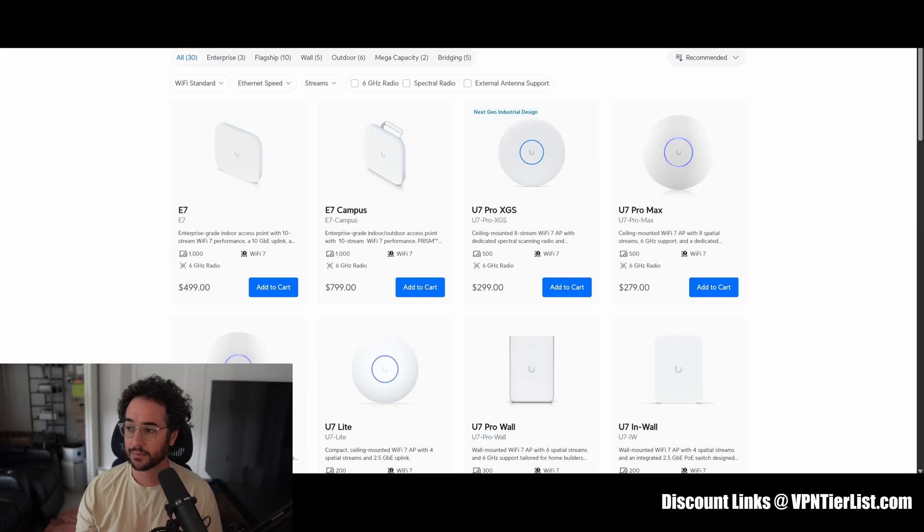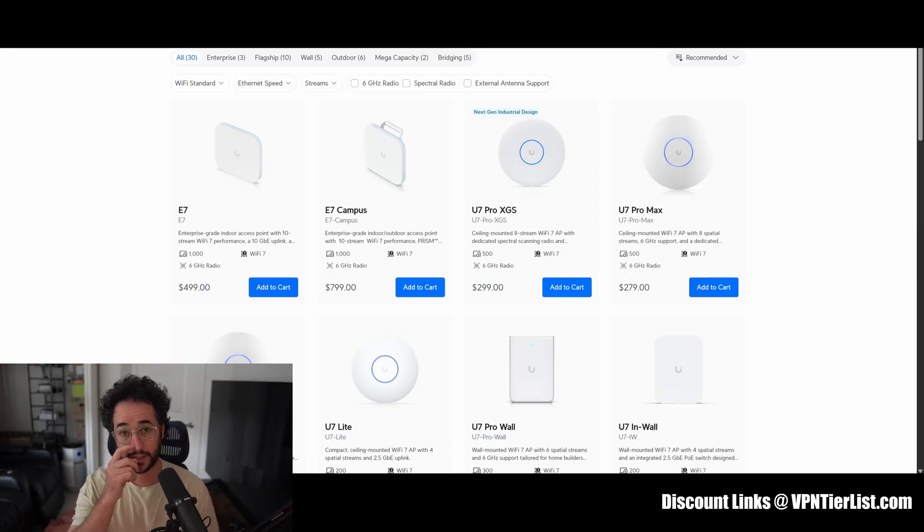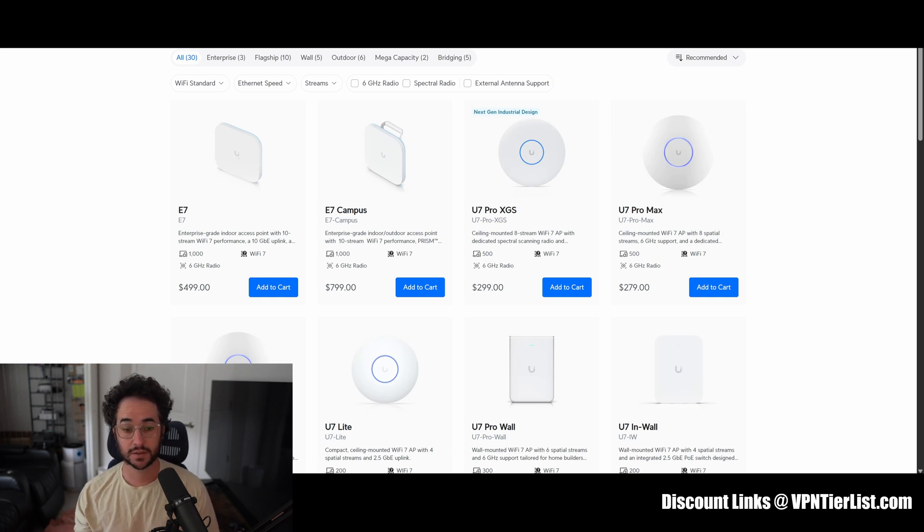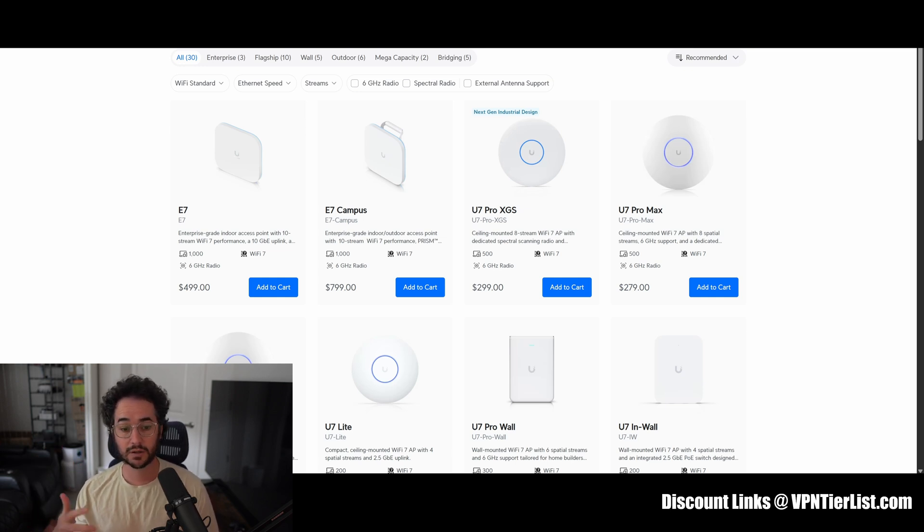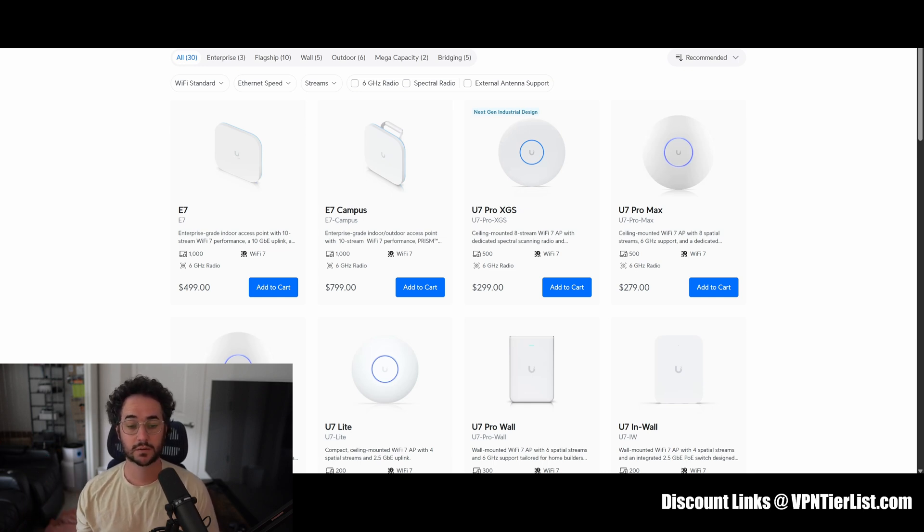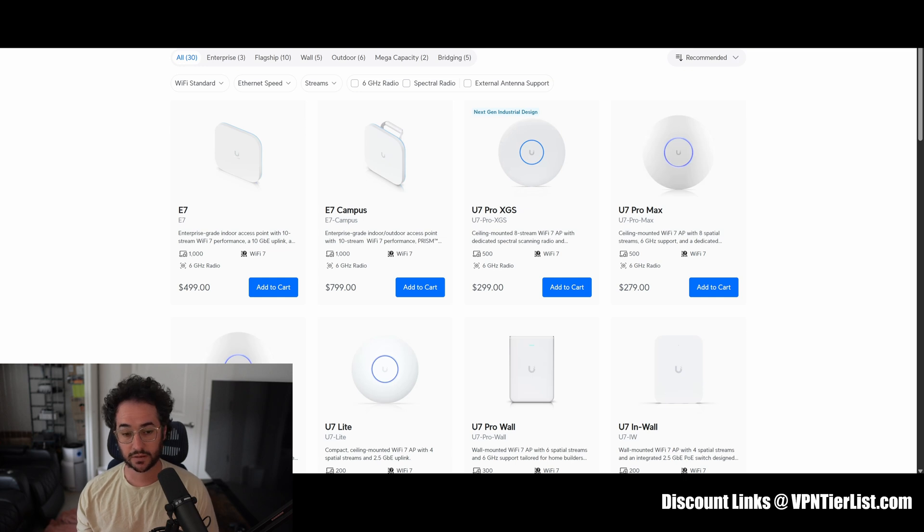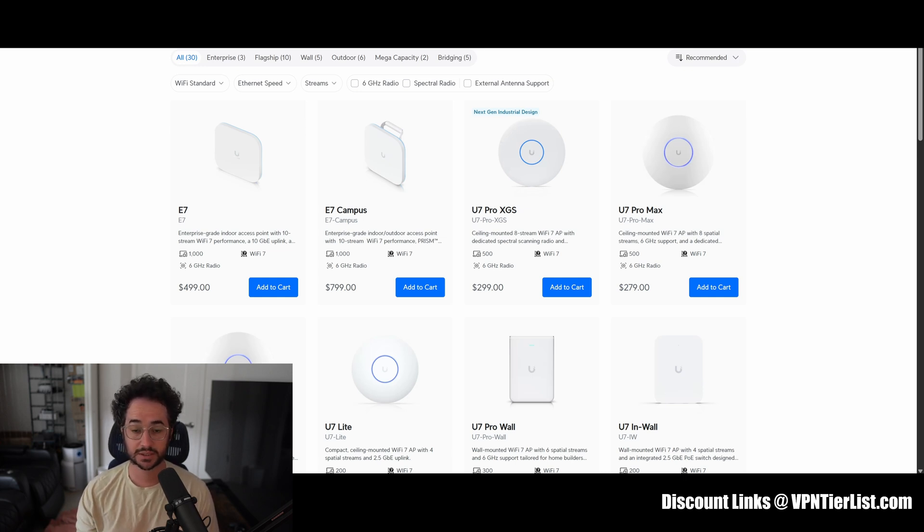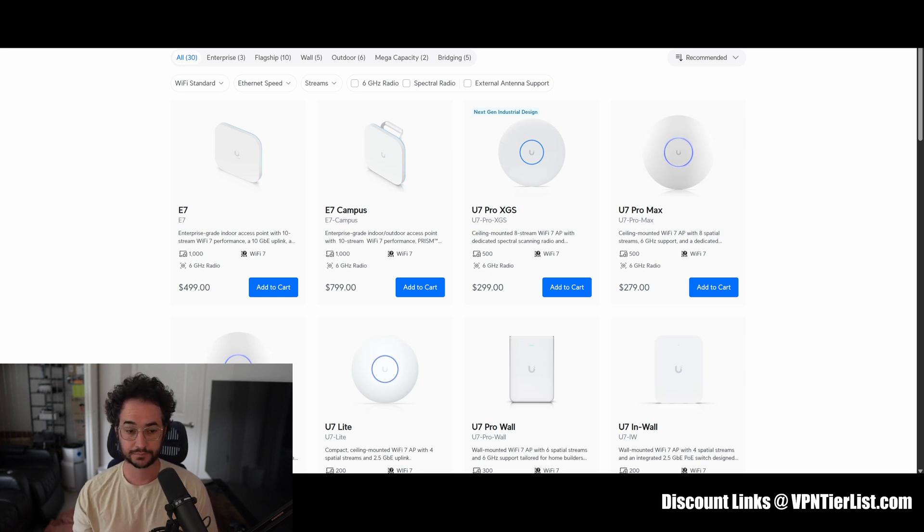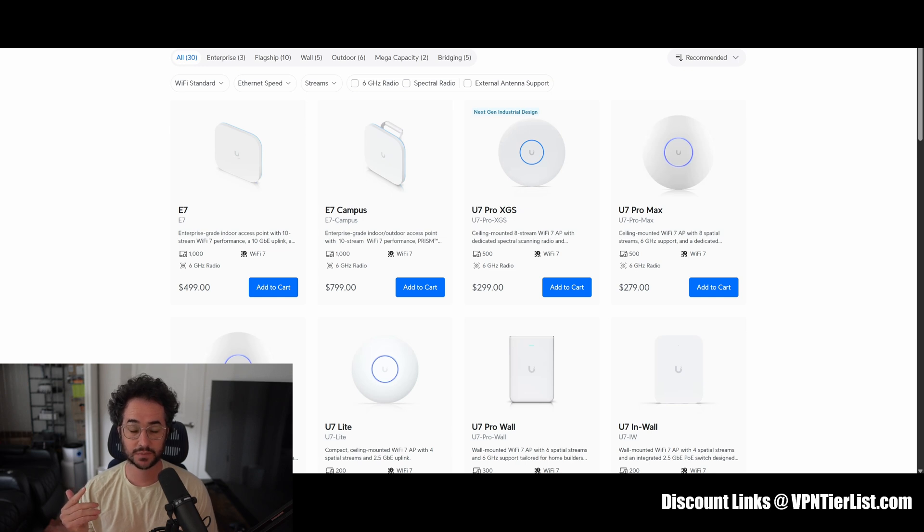So today I'm going to be talking about what are the best mesh router systems. I'm going to be talking about the latest and greatest. There are different mesh systems based on the speeds you can have, whether that be a gigabit per second. Anything above a gigabit per second would be WiFi 7. WiFi 7 is the newest and pretty much latest in terms of routers and mesh systems. Right now I'm using a WiFi 6 system with Asus.